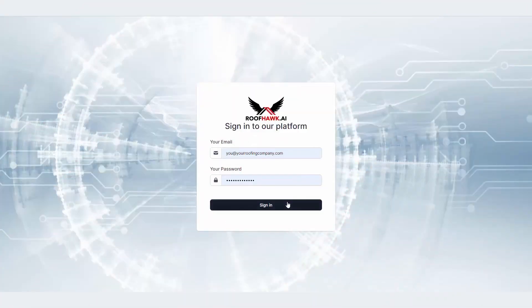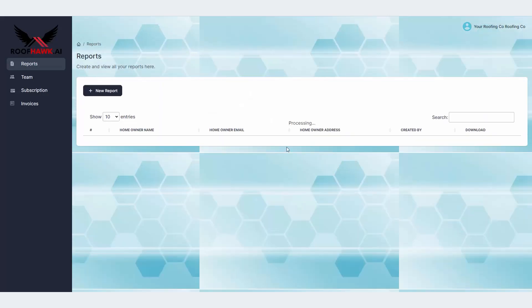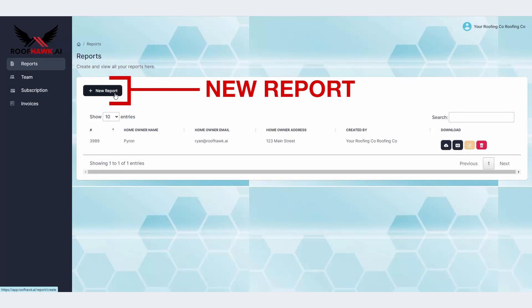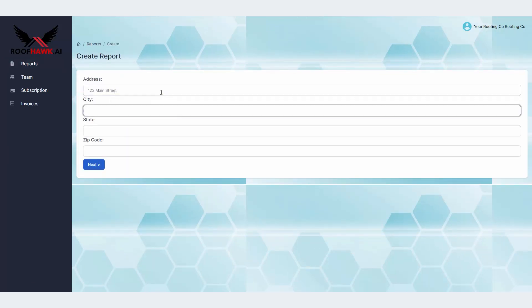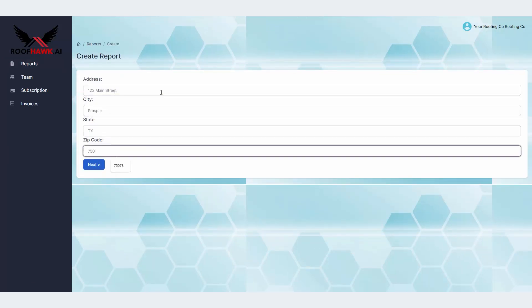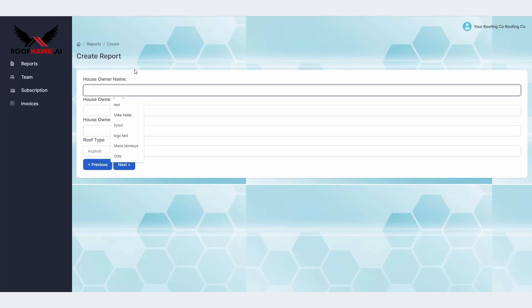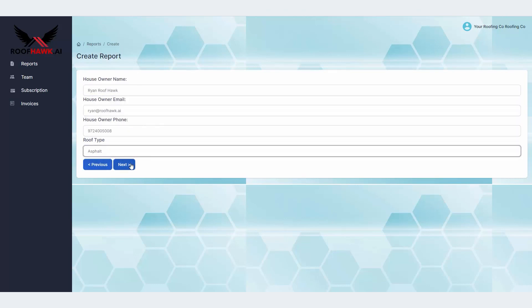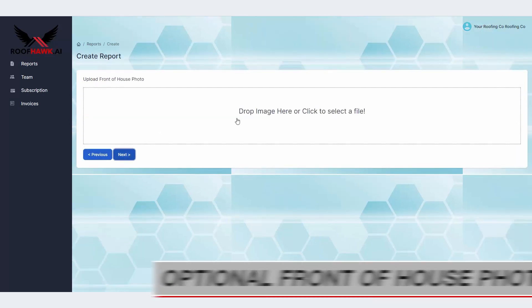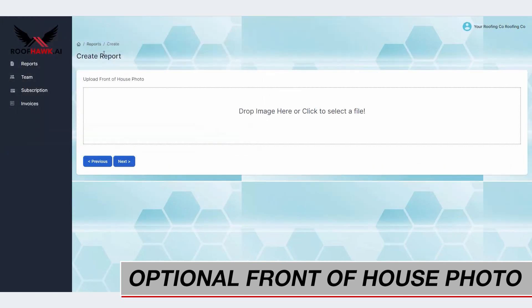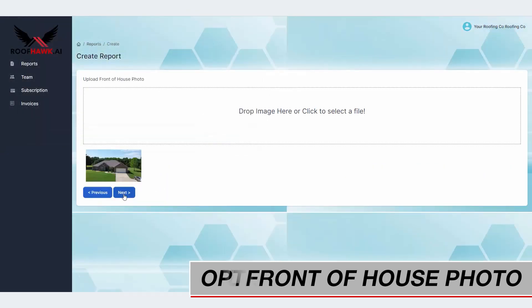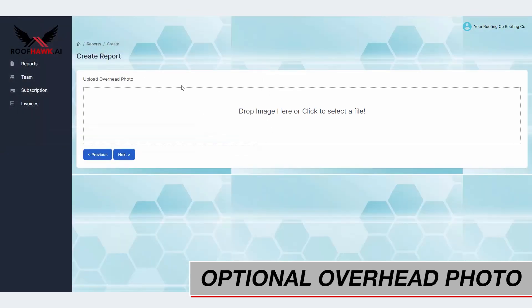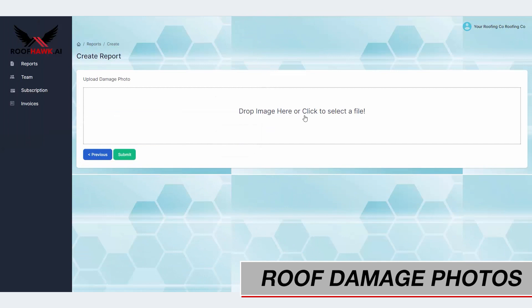Log in to your account on Roofhawk AI and click on the New Report option on the upper left. Enter in the address of the home, followed by the contact information for the homeowner and the roof type. The next screen will enable you to upload your photos, so upload each photo according to the prompt you see and then hit Submit.